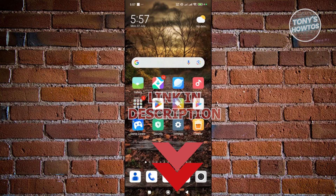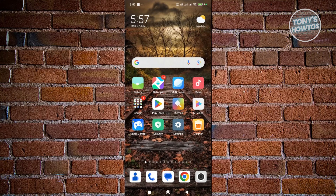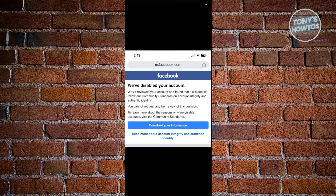So, you might be wondering how to exactly fix this if you're getting the 'We've disabled your account for 180 days' notification on your Facebook account. Now, typically speaking, this is what it actually looks like. Let's first discuss why you received this specific notification.